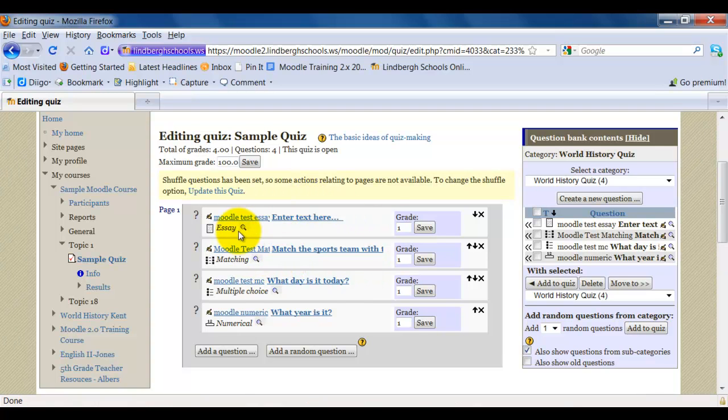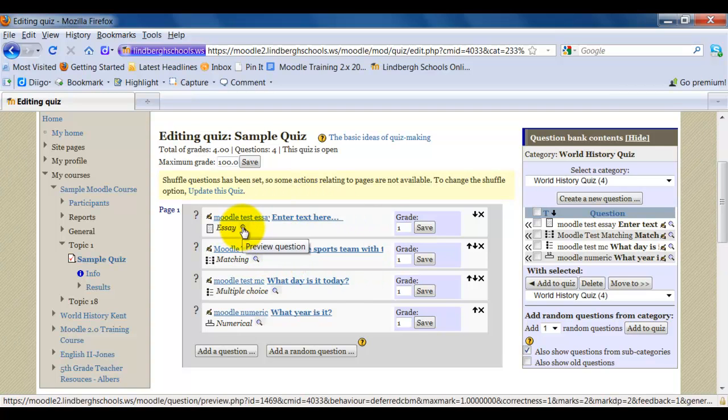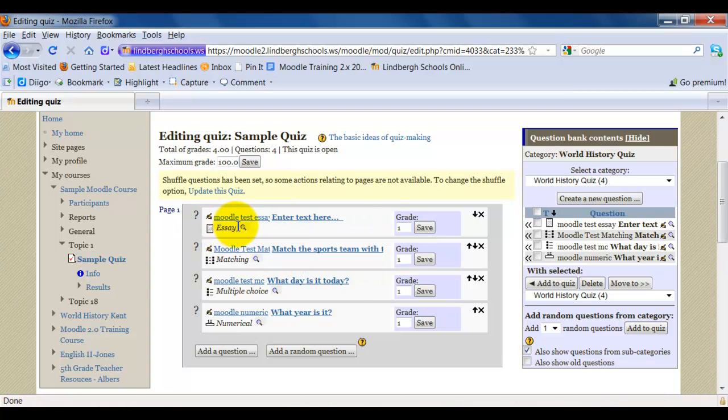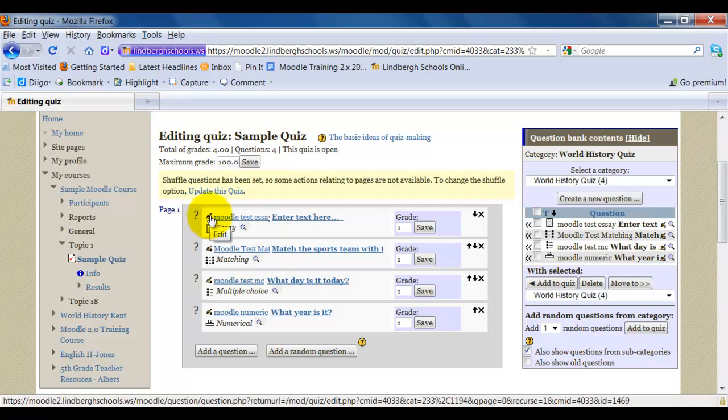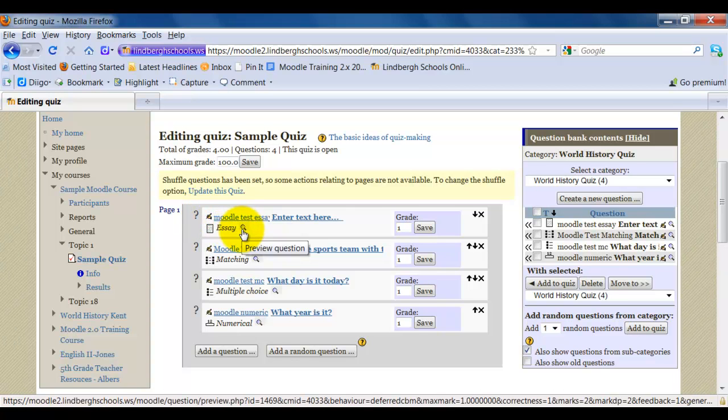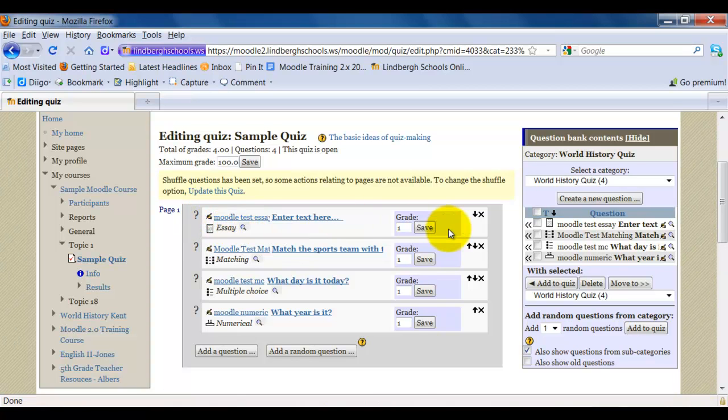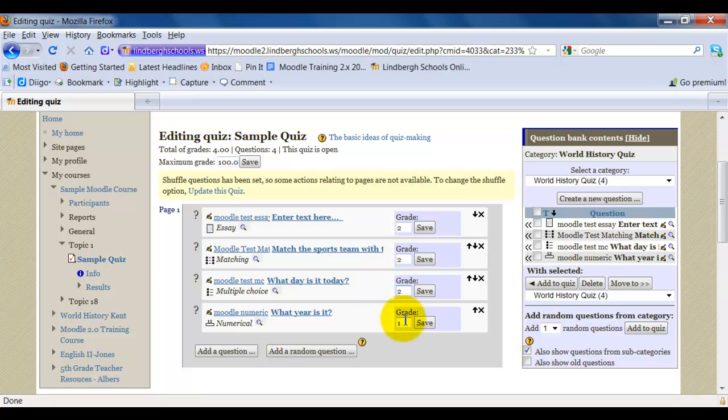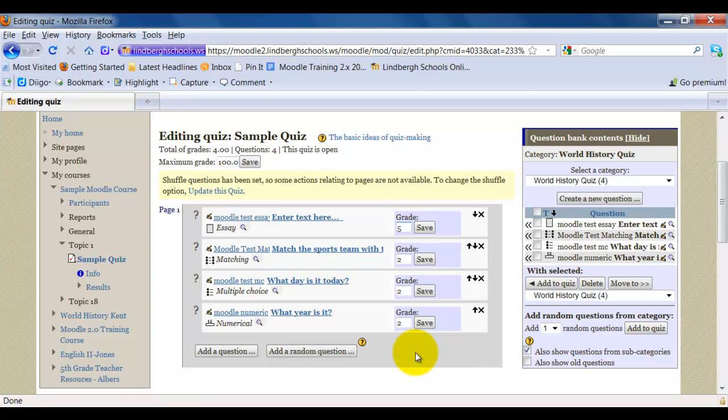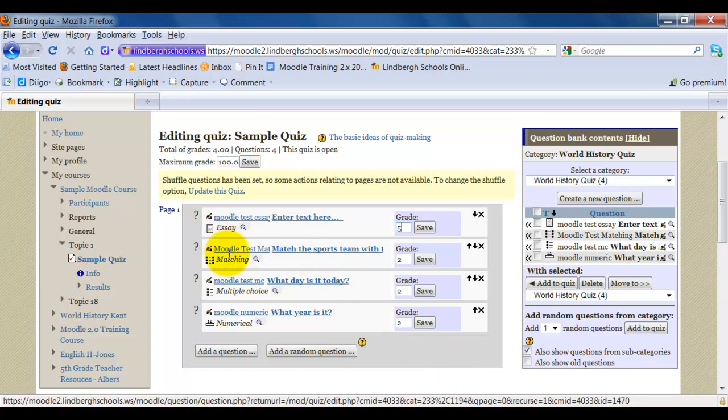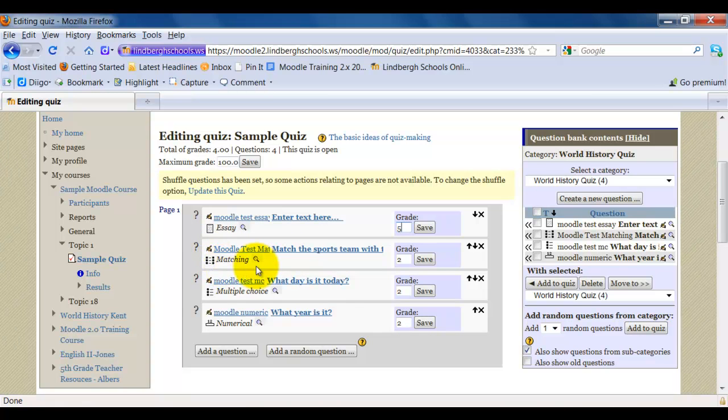I can preview questions or edit questions using these items right here. Here's my edit button. Here's my preview button. If I know I want each question to be, say, worth two points, I can go in and change that right here. Or, in this case I have an essay question, I might want that to be worth five. One important thing to note, we'll talk about this again at another time, is it is telling you what type of question this is, both in text and with an icon.